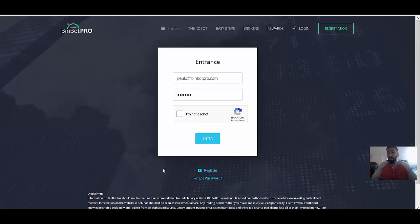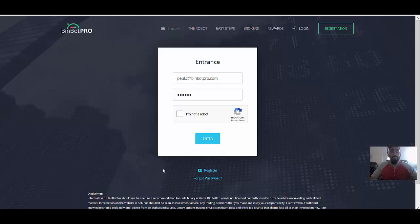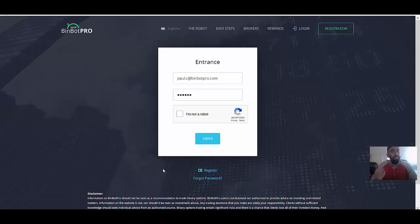So we're going to be testing this software out. But in addition to some live trading, we are going to be using its auto trading function. But I do also want to share with you some very important information that you do need to know about BinBot Pro before you join.